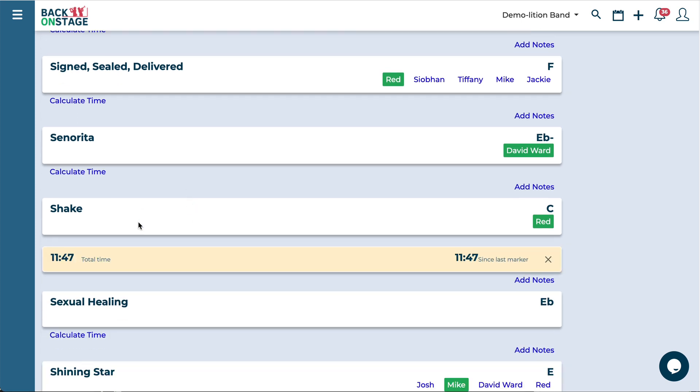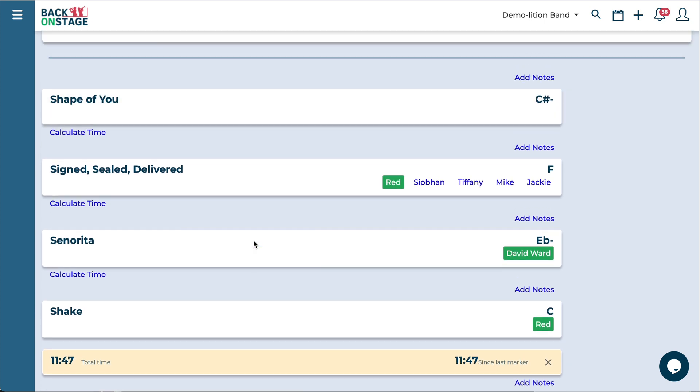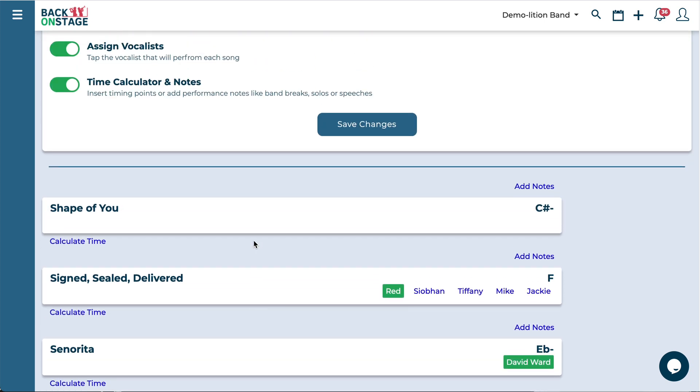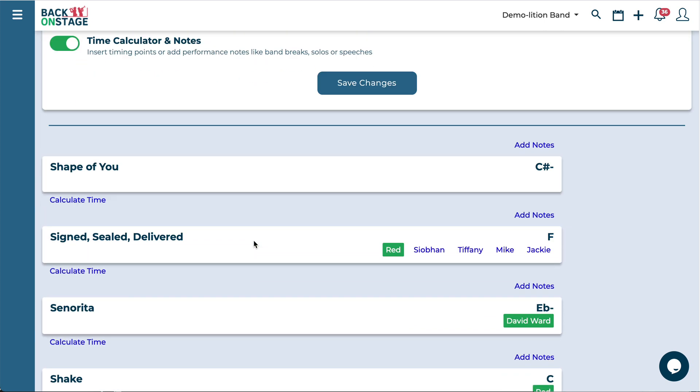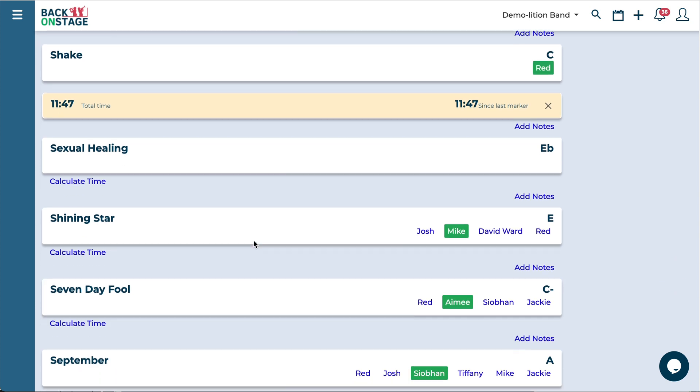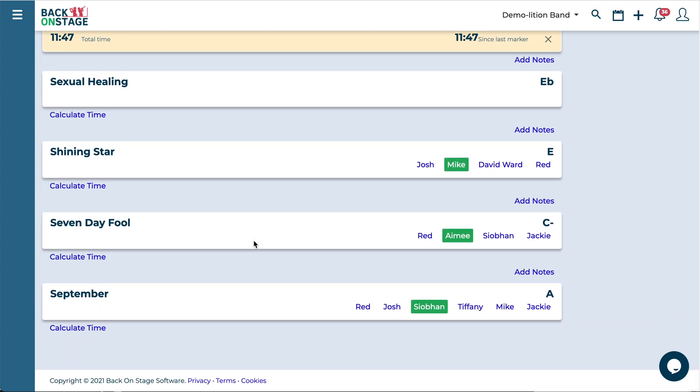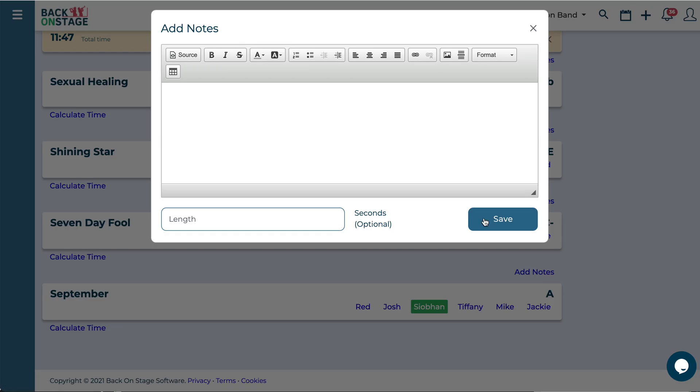I can see okay 11 minutes that looks good so I can have a break there if I want. And then if I want to add any notes in here all you have to do is click on that notes button.